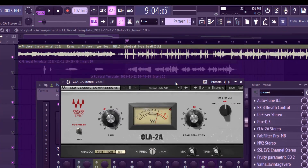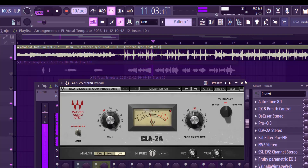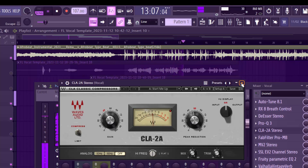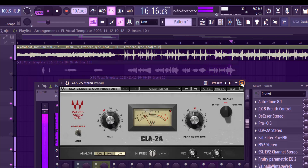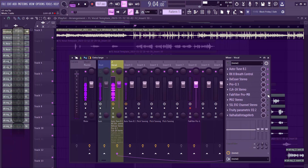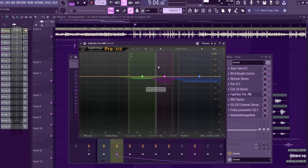With the CLA Compressor settings dialed in, it sounds like this: 'Many many things for my lady, shine shine bling bling things for my lady, do things for my lady, take you around the world, give you many things my girl.'